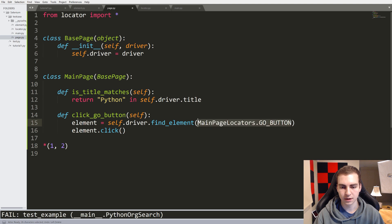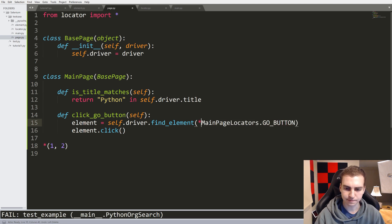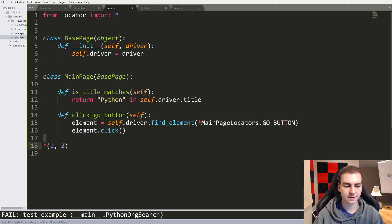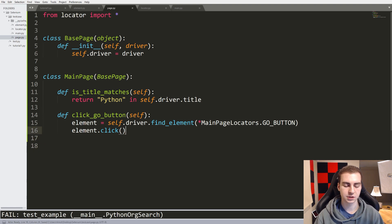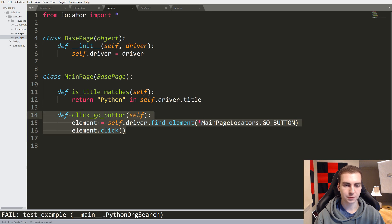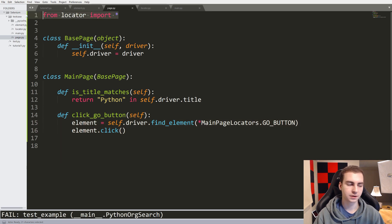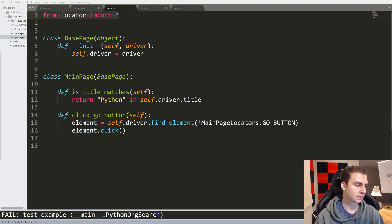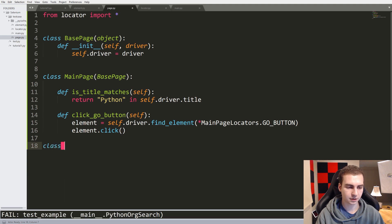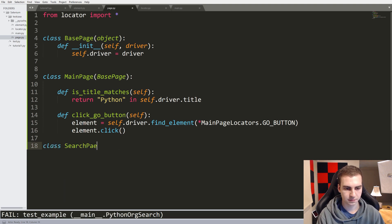So let's go back to star main page locators. That's called splat or unpack - it's a fairly useful thing in Python that's used quite often. So that's the click go button. We have the locators imported with 'from locator import star'. Now we're going to define another class which is called search results page.